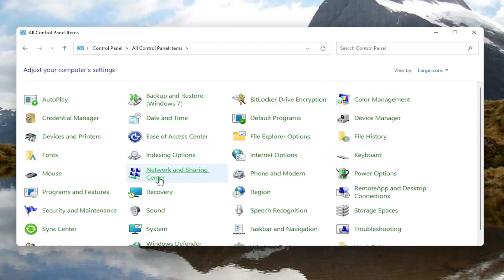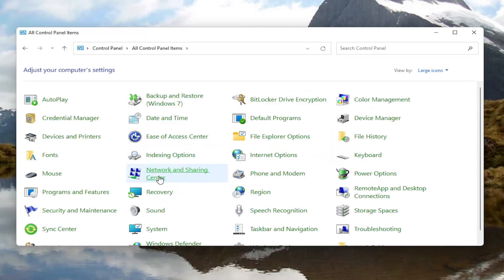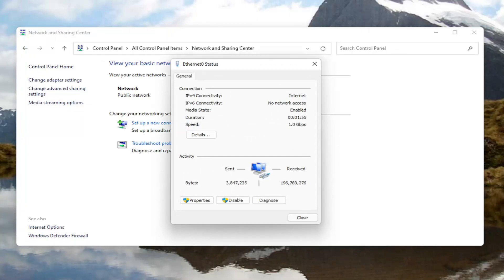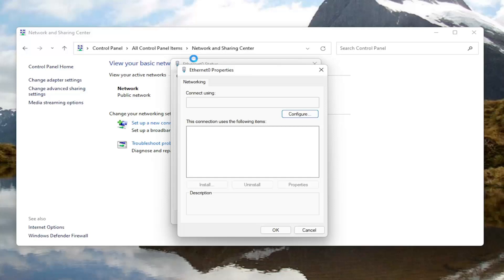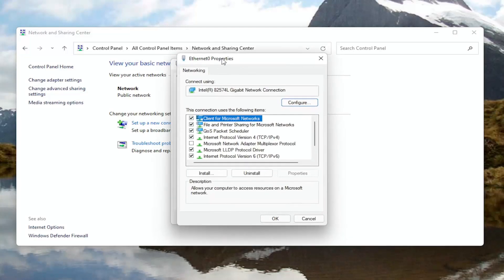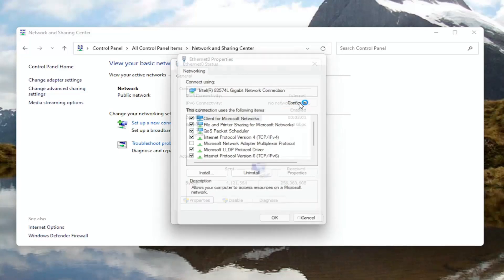You want to then select network and sharing center. You want to select your internet connection type over here on the right. It might very likely be different in your case than what you see on my screen here. Go ahead and left-click on that, and now you want to select the properties button at the bottom left corner of this window.